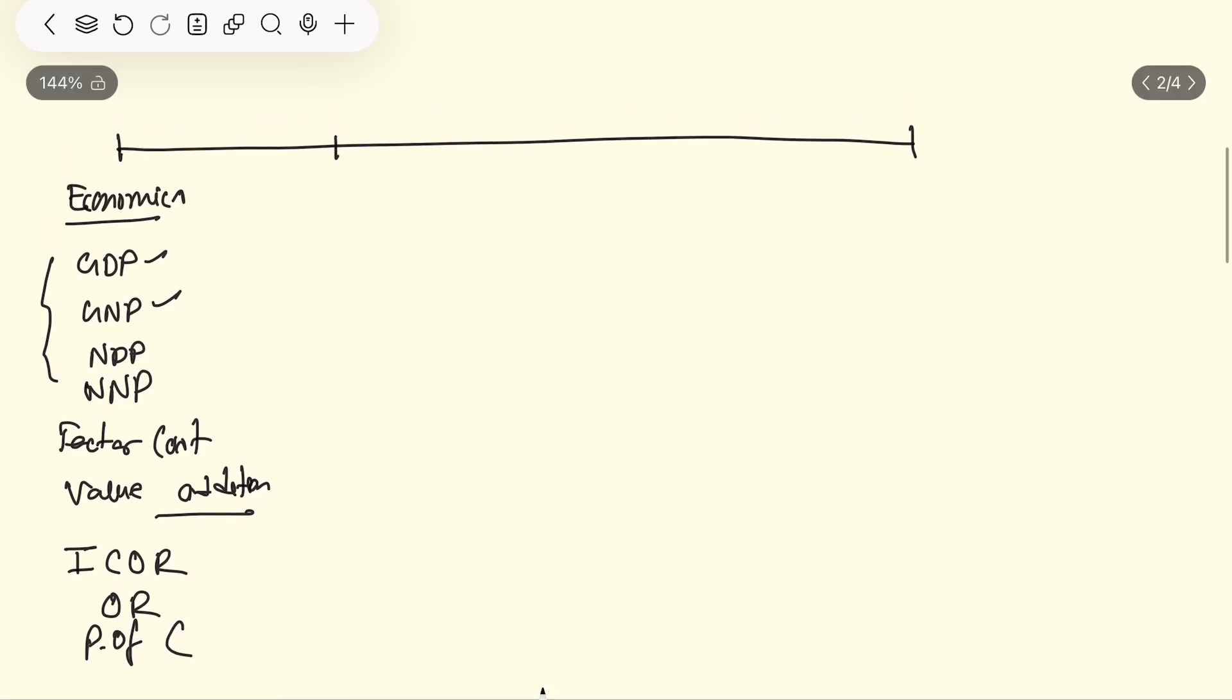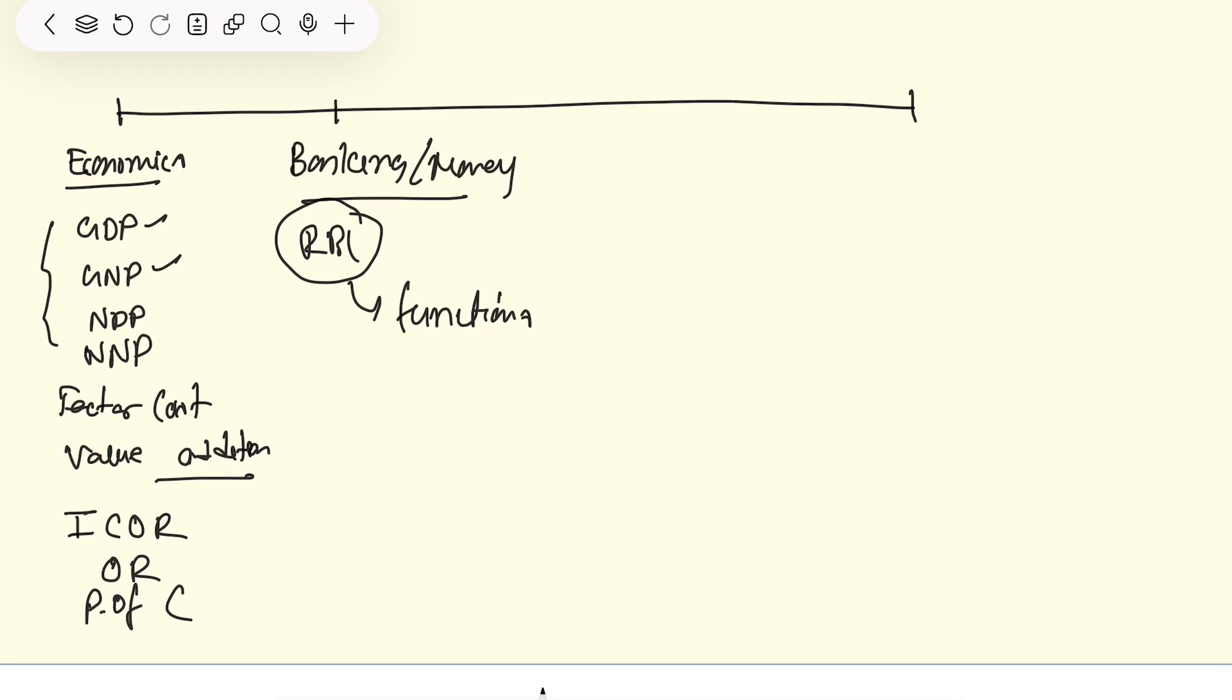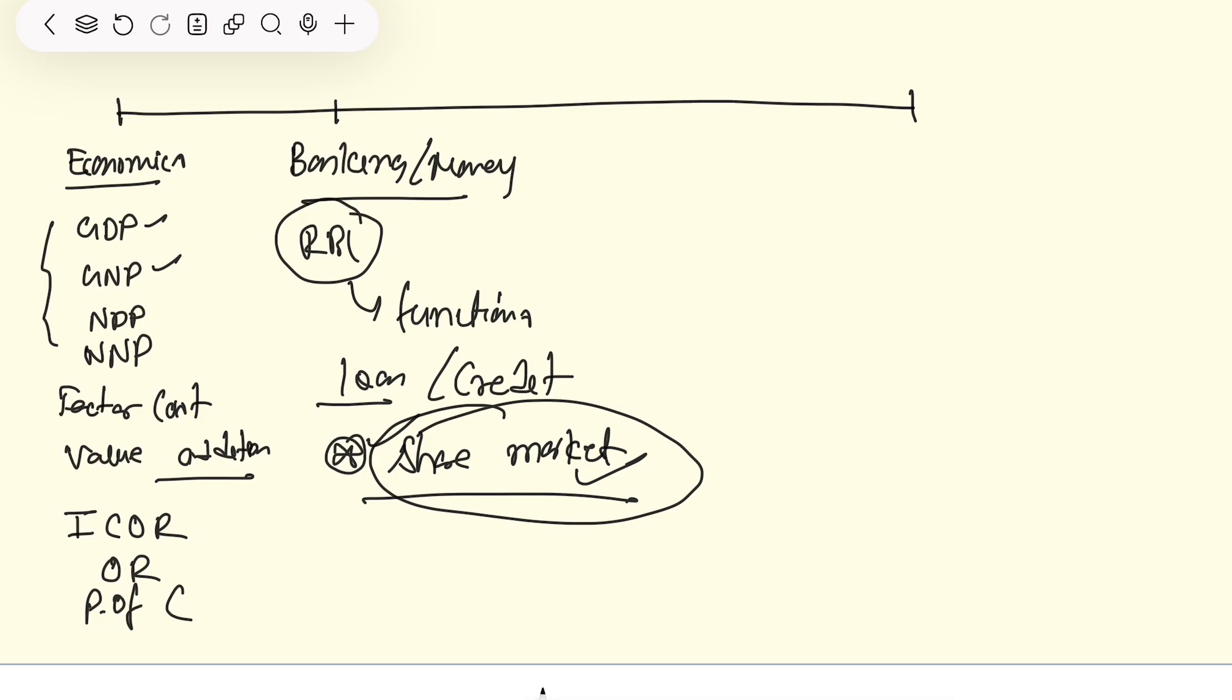The most important part is the banking part. Banking and money - what is money, what is banking? And the father of all banks, RBI, this is the most important. Functions of RBI are the most important. There are different types of rates, credit, then share market. Capital market, money market, money market instruments, capital market instruments.